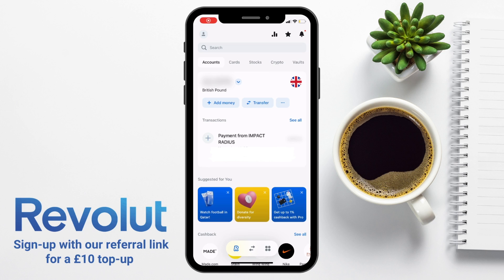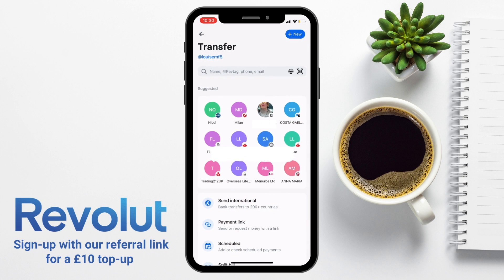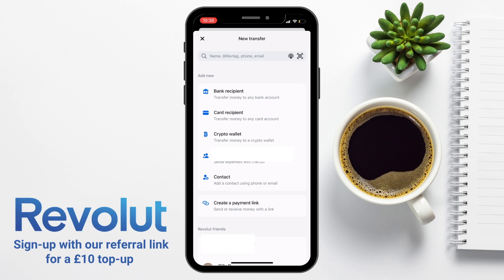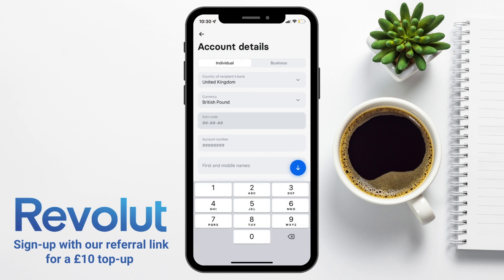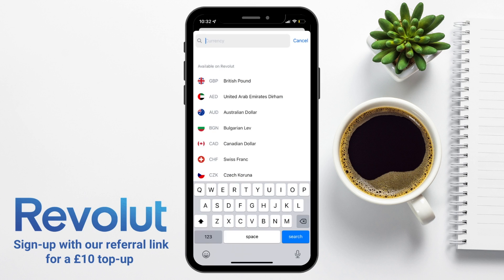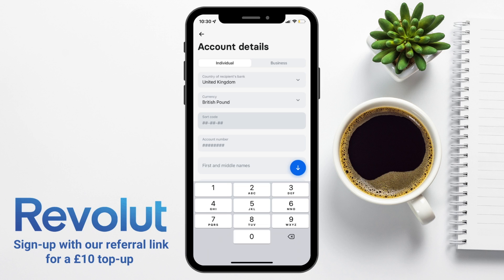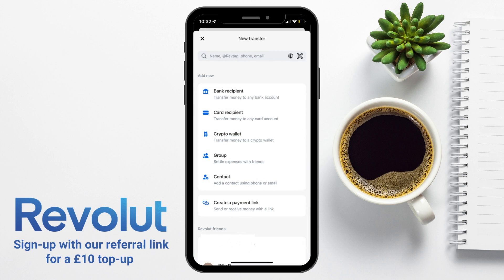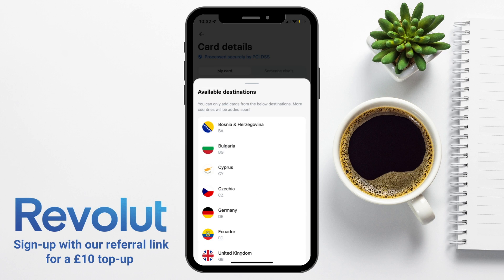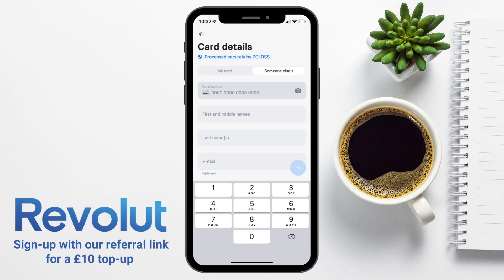Next, let's take a look at sending or transferring money with Revolut by pressing on to Transfer, then choosing the blue New button in the top right-hand corner. There are several ways to transfer money: to a bank or card recipient, a crypto wallet to send crypto externally, to a group to settle expenses with friends, or to a contact. With a bank recipient, you'll first choose whether you're sending to an individual or a business, then enter the required information — country, currency, and either sort code and account number or IBAN details — select the recipient, enter the amount and any reference. To set up a card recipient, you can transfer to a card in your name or someone else's by choosing the relevant tab, then entering card details or scanning them automatically.